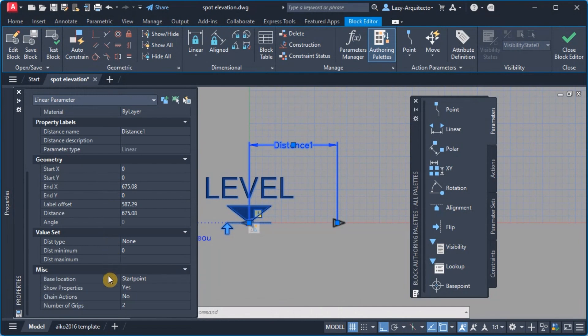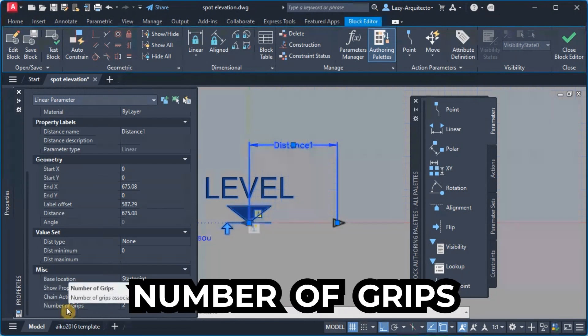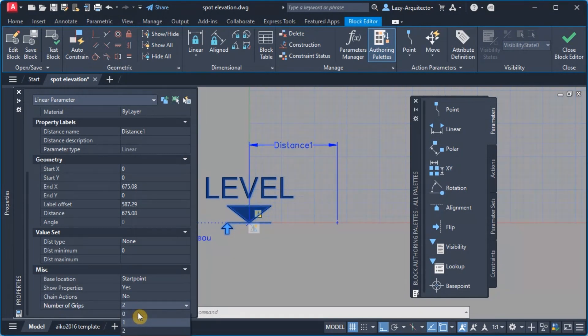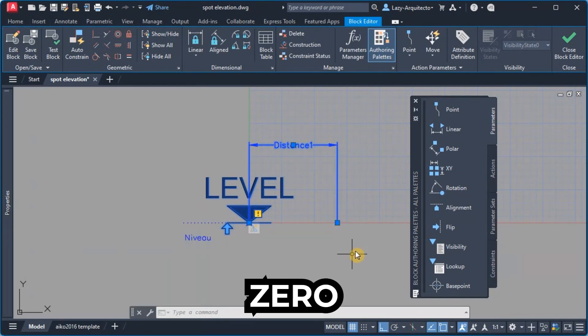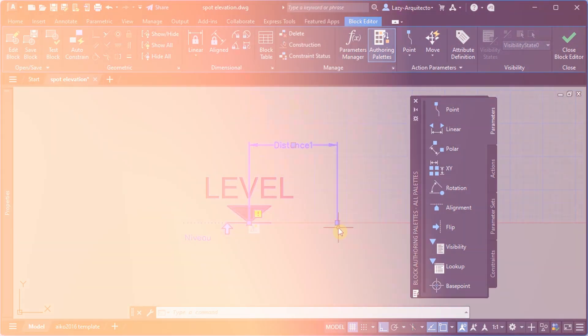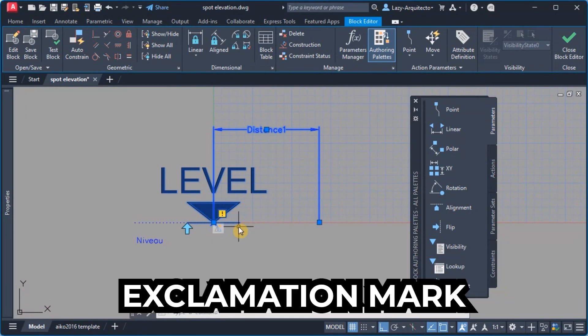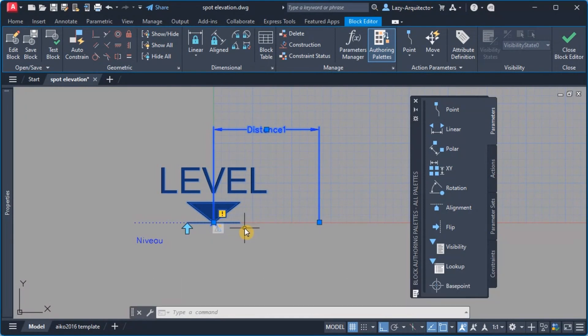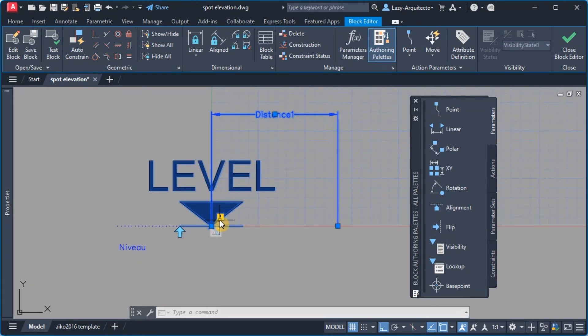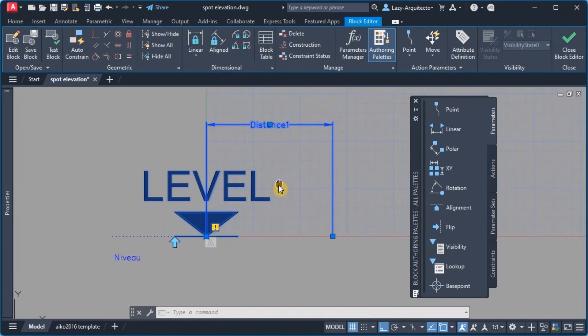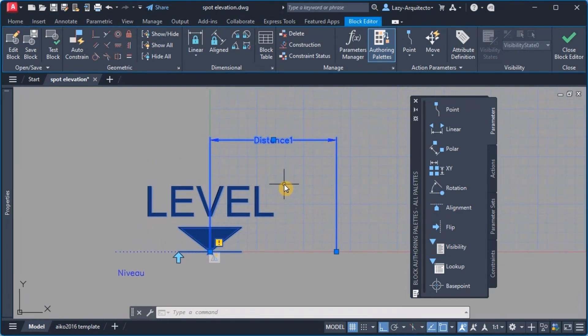And I'm gonna scroll all the way down and where it says number of grips I'm gonna change that to zero. So we can see that there is an exclamation mark over here, and for folks who are familiar with dynamic blocks it simply means that this parameter is missing an action.